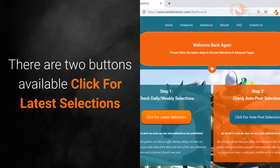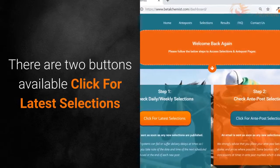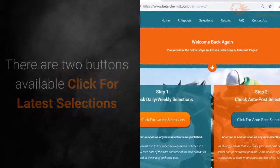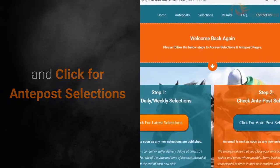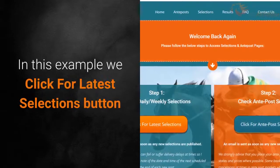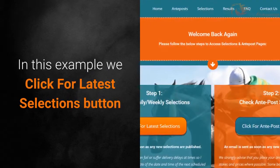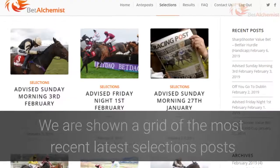There are two buttons available: click for latest selections, and click for anti-post selections. In this example, we click the latest selections button.